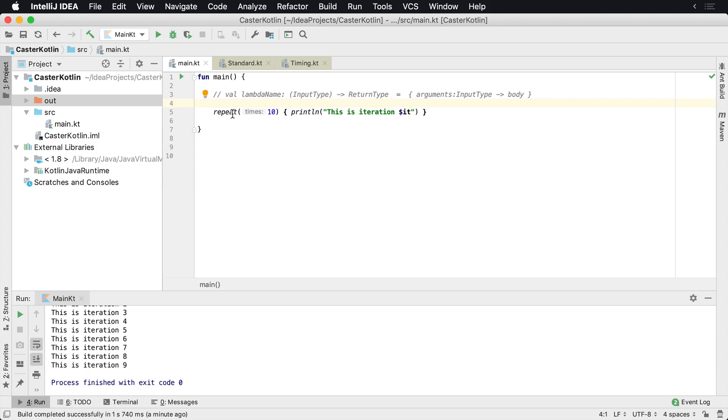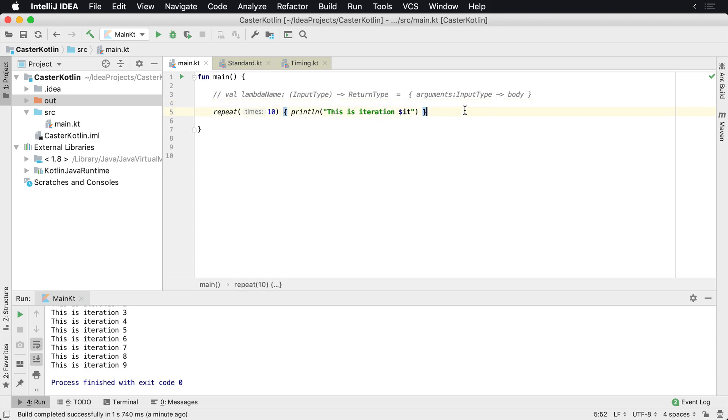If it's a single parameter, in this case repeat only has a single parameter, it'll show as 'it'. The same thing happens for many other things like map on collections.